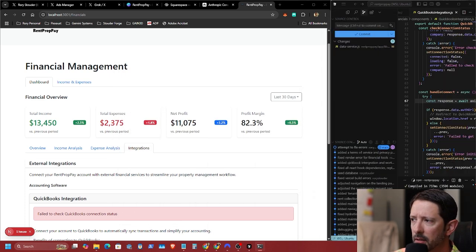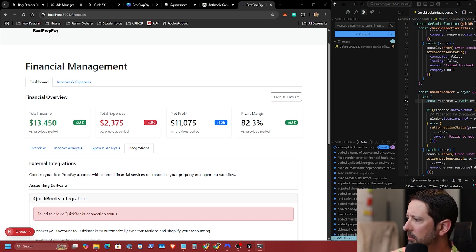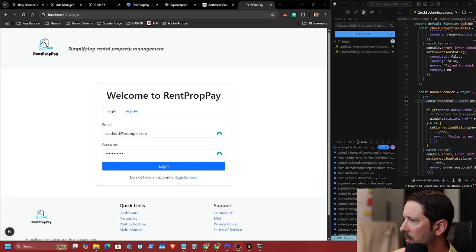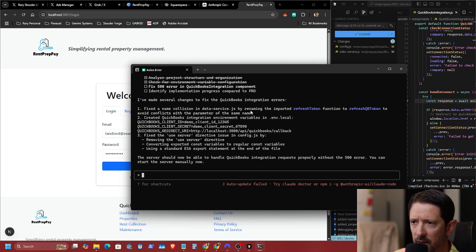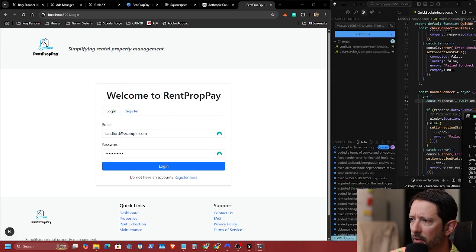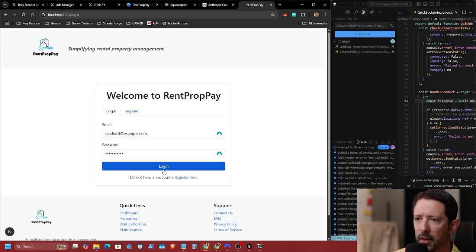All right, we're back. As you can see, we made several changes to fix QuickBooks integration errors — fixed the name collision and the refresh token. The server should now be able to handle QuickBooks integration requests properly without the 500 error. So let's get logged in here as the landlord.